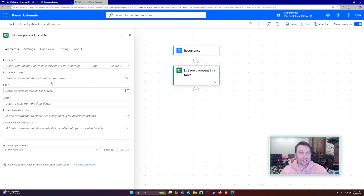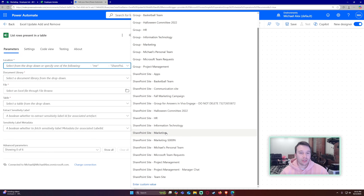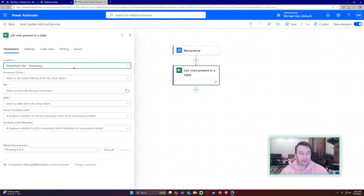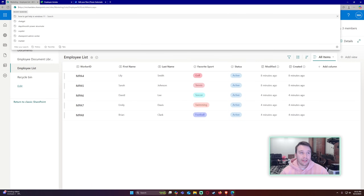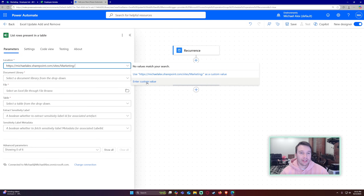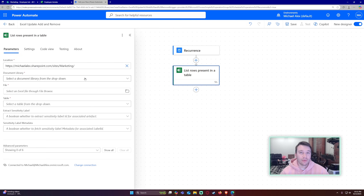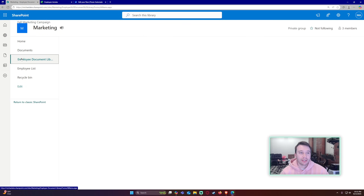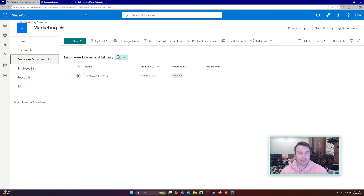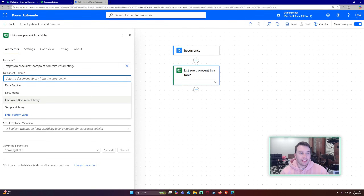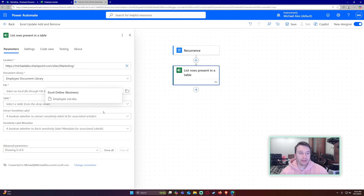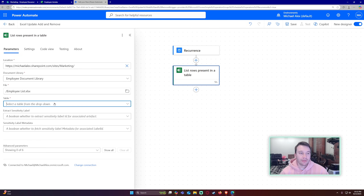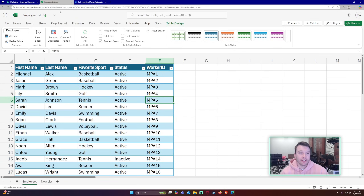This will get all my data from the employee list. For the location, select your SharePoint site — if it isn't listed you can copy the web URL up to your SharePoint site name and paste it as a custom value. My Excel sheet is stored in SharePoint under the employee document library — I recommend storing it there. I'll select the employee document library, then select the file name 'Employee List', and the table name is 'Employee'.